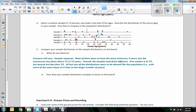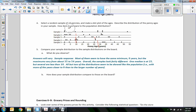One median is at 25 — that's sample three. Several are less than 10; two of them are less than 10. All but two of the distributions seem to be skewed like the population — for example, with more of the years closer to zero than to the larger number of years. That's how you describe what you see.